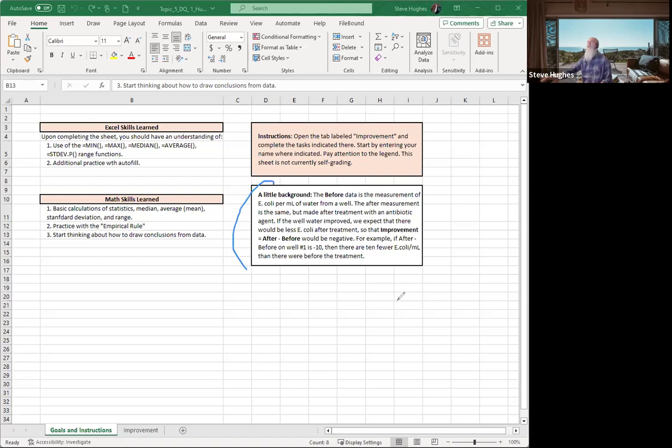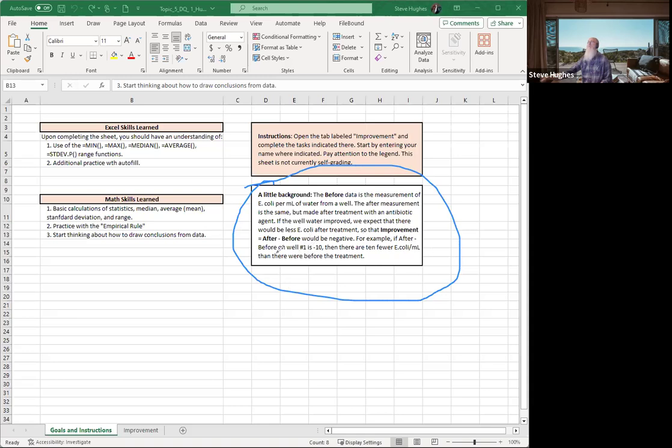Now, in order to do that, I want to bring your attention to something here, because sometimes we're concerned about what the data means, or we misunderstand what the data means. The part I want you to notice is this: it says if the well water improved, we expect that there would be less E. coli after treatment. So that improvement equals after minus before would be negative. For example, if well number one is negative 10, we then suspect that there are 10 fewer E. coli per milliliter than there were before the treatment. So it's good to have negative numbers, just to know that right up front.